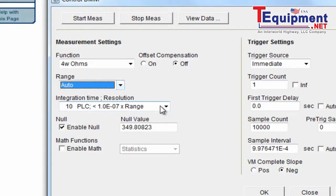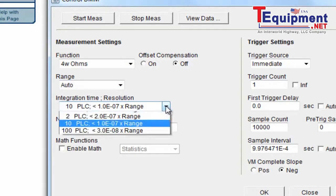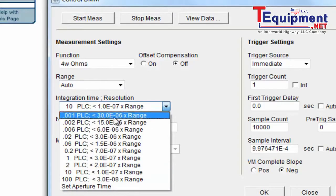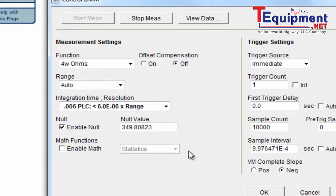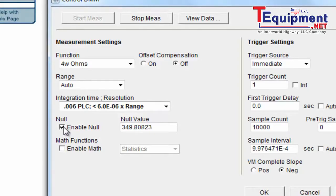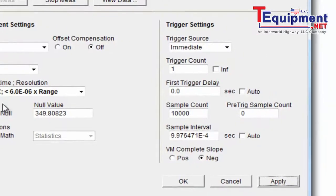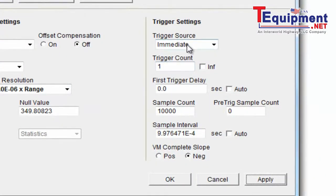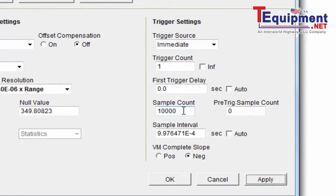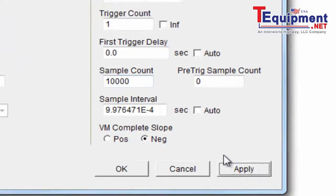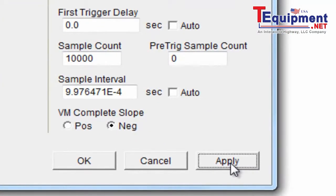I'm actually going to go pretty fast. I'm going to change this to 0.006 PLC, which is about 1,000 readings a second. And I'm going to enable null so that, sure enough, I'm still in zero. I want to trigger immediately. I'm going to take about 10,000 counts. I'm going to set it up for it. I doubt if I'll take that many counts, but I'll set it up for it. And I'm going to go ahead and apply that to the instrument.